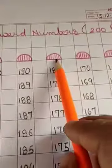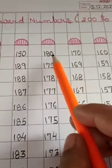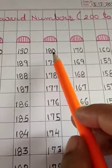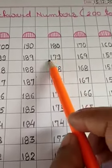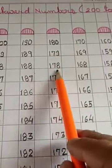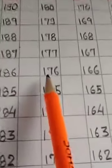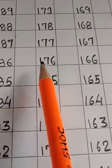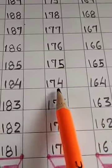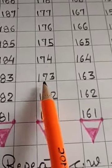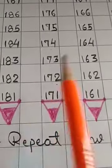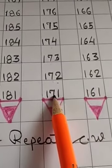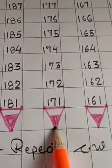Again, tip of the pencil. Draw an eraser first. Then, start writing backward number 180, 179, 178, 177, 176, 175, 174, 173, 172, 171. Again, draw tip of the pencil.